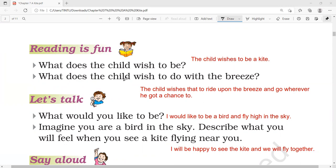What does the child wish to do with the breeze? The child wishes to ride upon the breeze and go wherever he got a chance to.